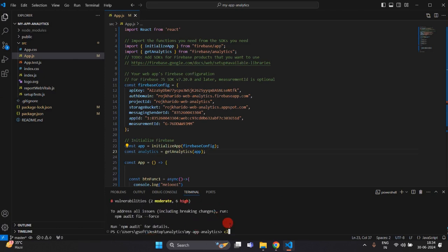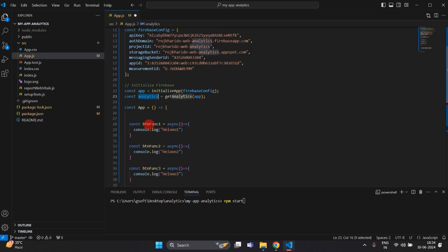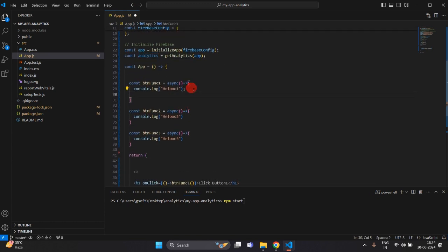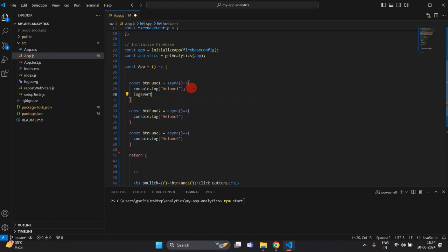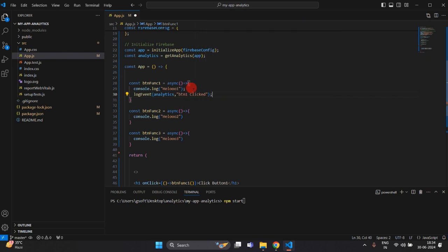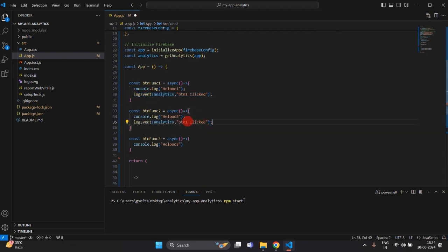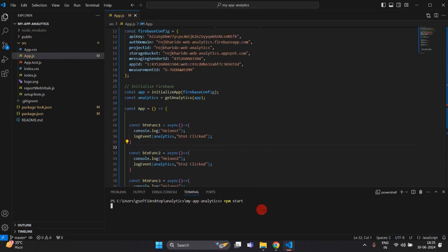Our Firebase package has been installed successfully. Clear the terminal and now start the application again with npm start. Now you will get the logEvent option because we have installed our dependency successfully. Inside each button function, I am going to use logEvent, passing analytics as the first parameter and the event name as the second parameter — the event which we are going to trigger. Copy this and paste it inside button 2 and button 3 functions as well, changing the event trigger name accordingly. Now save this and start the application.